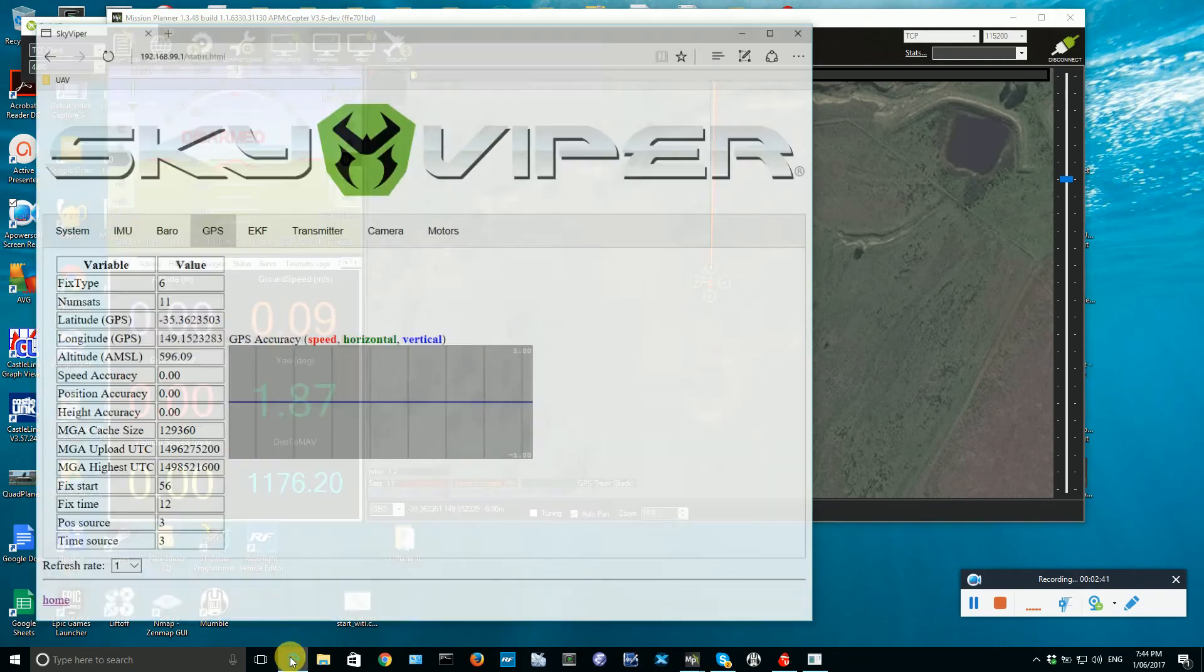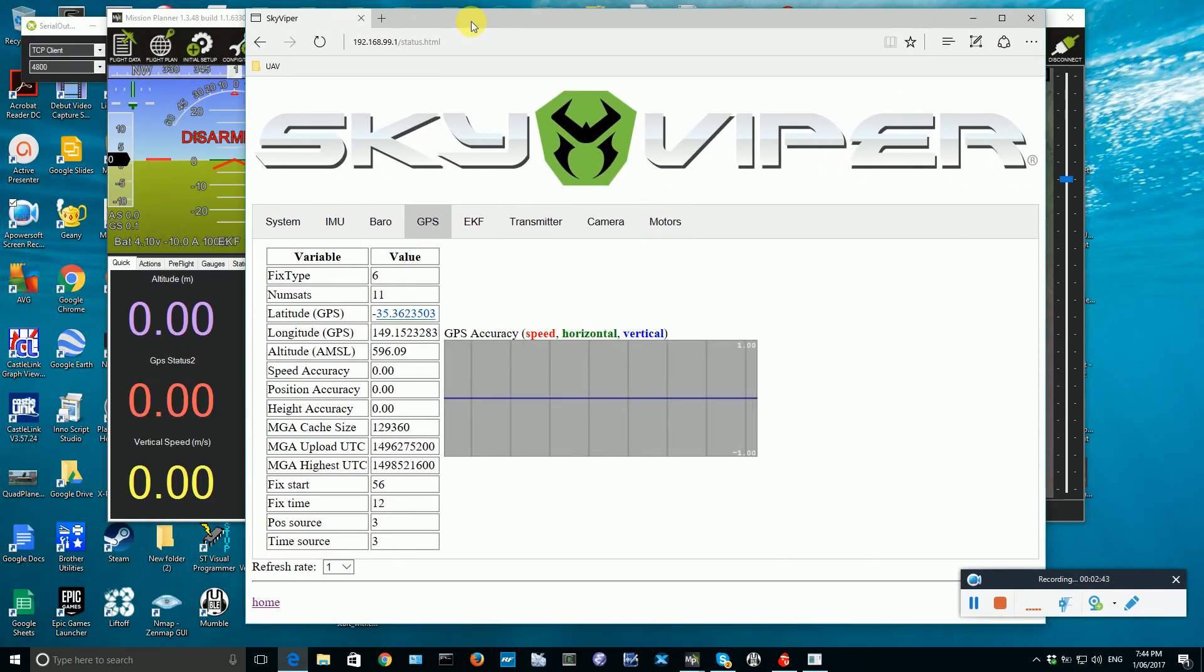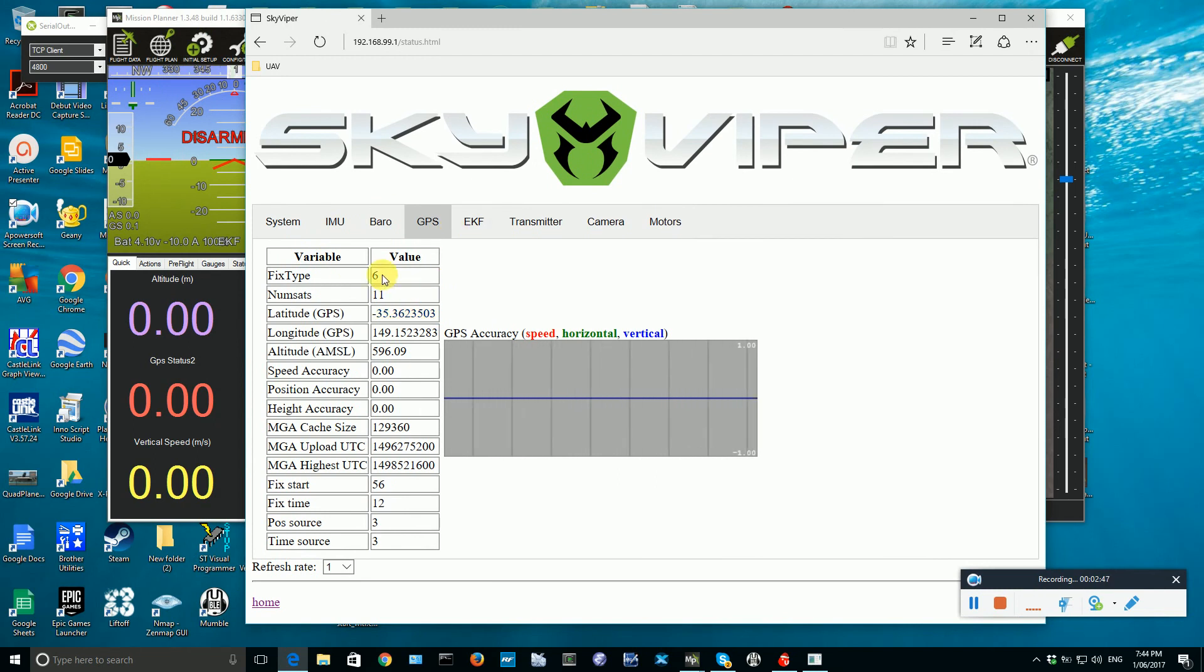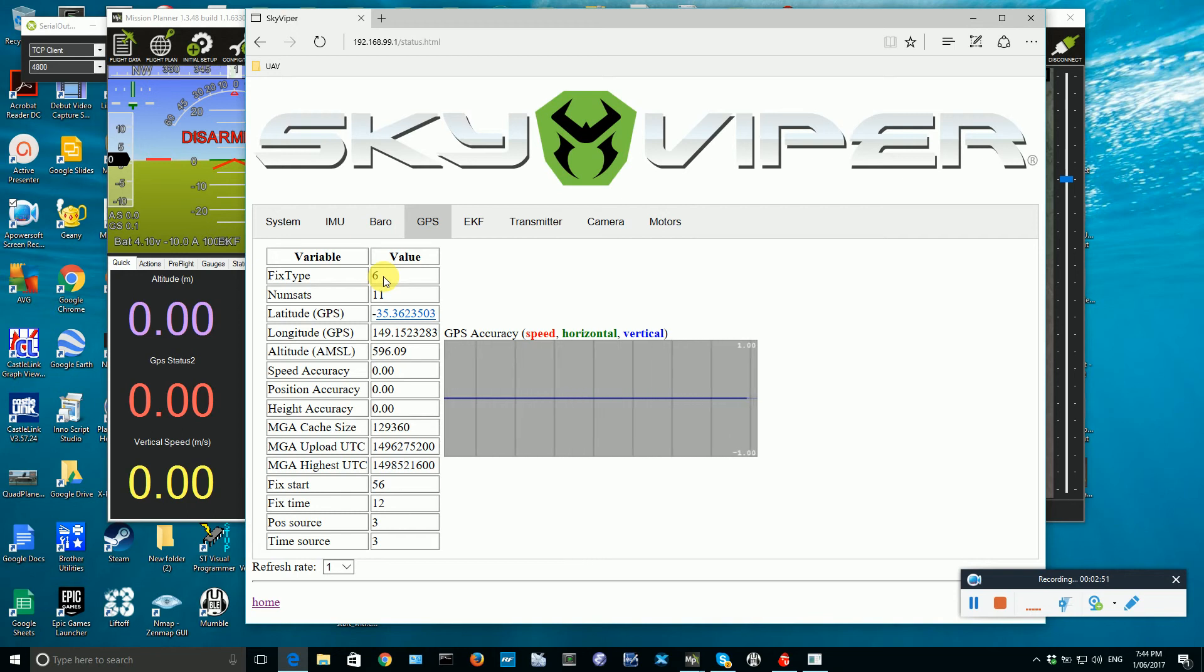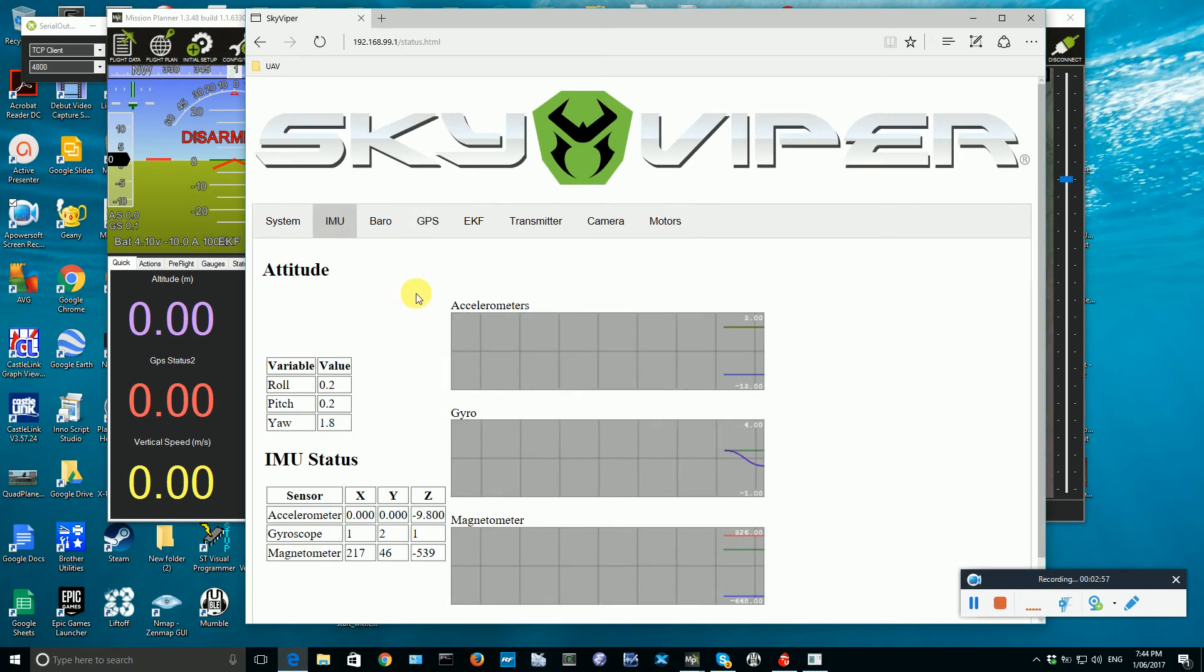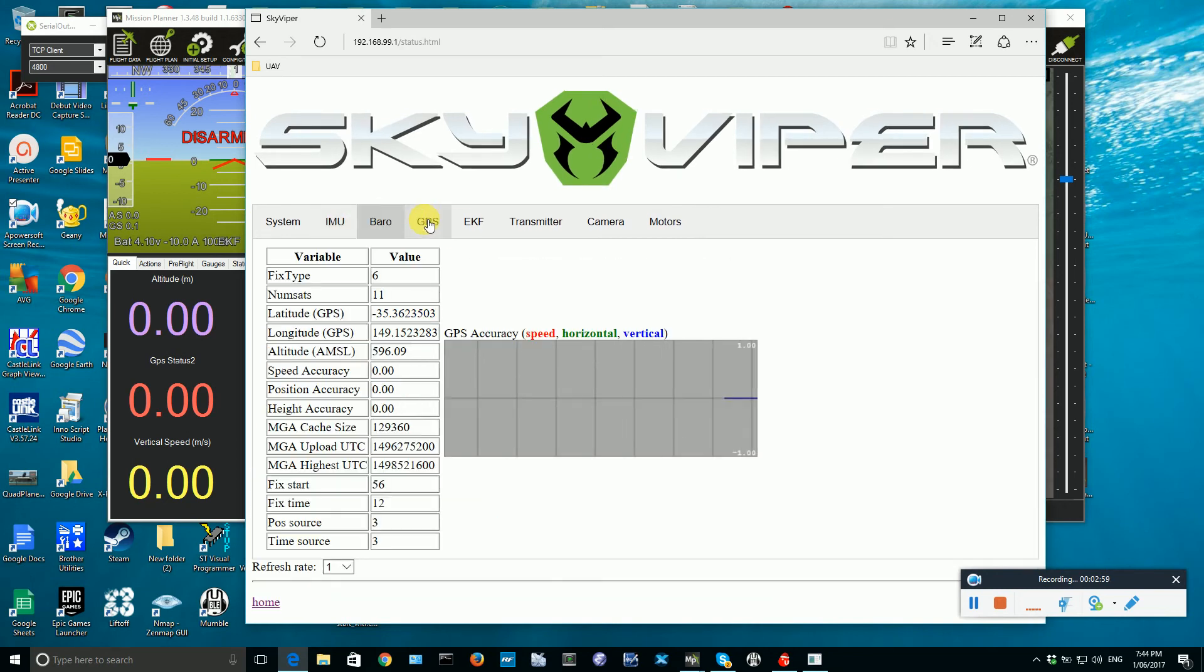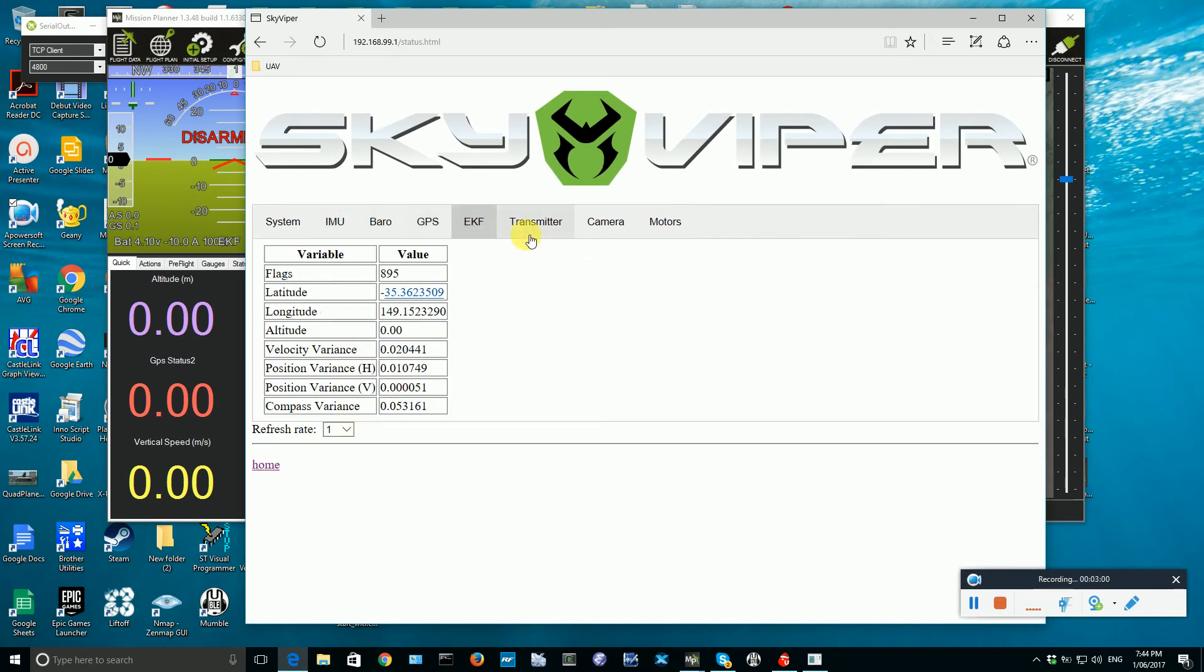To see that it's connected, I will go back here to the web interface and I can see I've now got a fix type 6, which is an RTK fix. Of course we'll never get an RTK fix with a real GPS streaming, but it'd be nice to dream. And we can see IMU data, barometer data, etc. coming through.